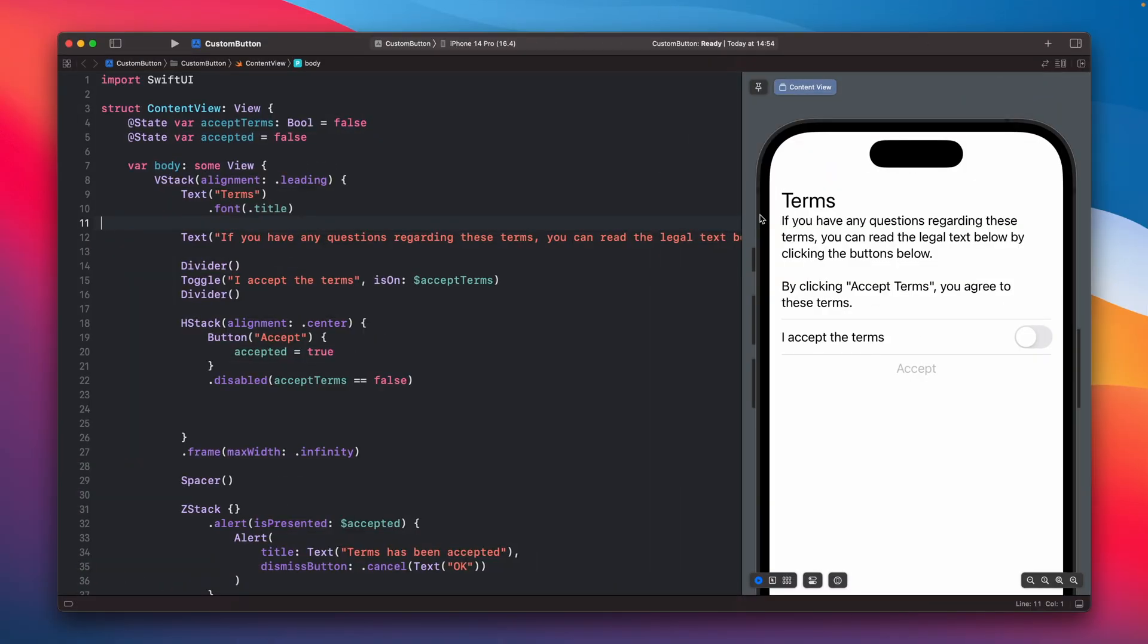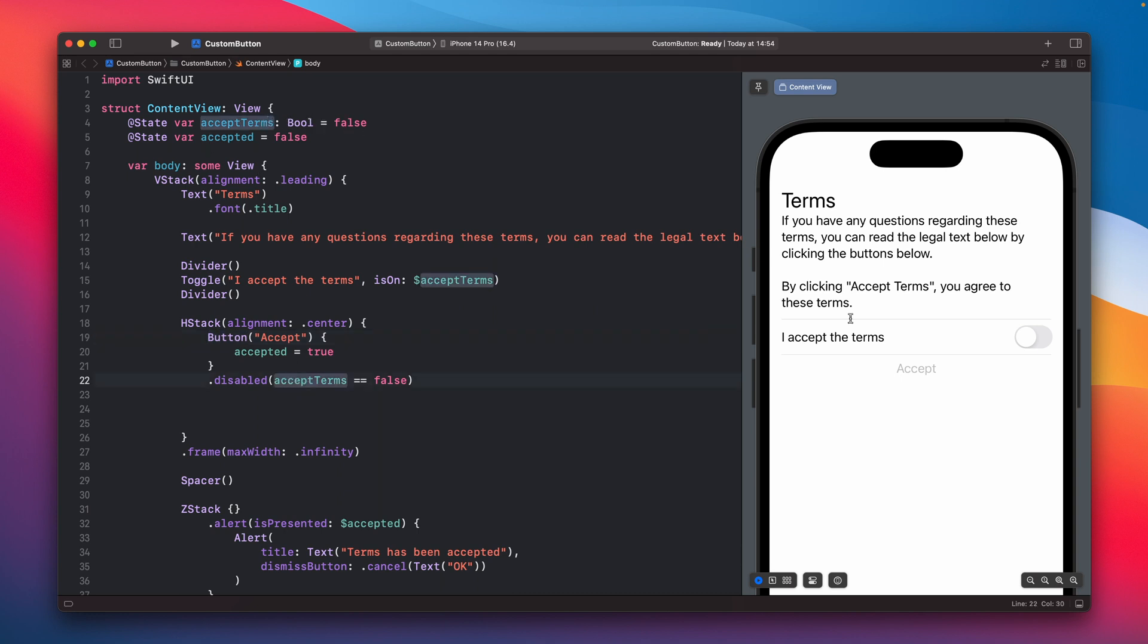Okay so we have a very simple view here, just a text with additional toggle and a button. As you can see there is a button and if this one accepts the terms, if the boolean is false the button is disabled so it is not active.